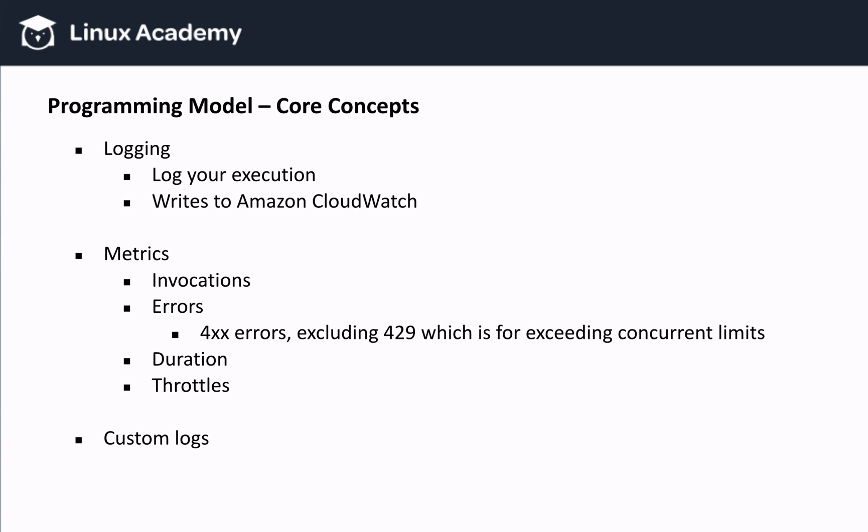And then we also have throttles, which measures the number of invocation attempts that were throttled because we exceeded our current limit. Keep in mind, we can also send custom logs to CloudWatch, and those will get matched to the corresponding execution, which can be very useful when debugging. For example, we can console log the error message and data, and then we can go to CloudWatch and find it easily because all the Lambda functions are grouped and all the executions are in chronological order.